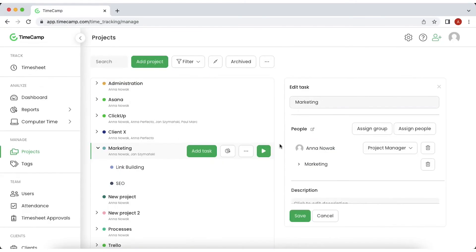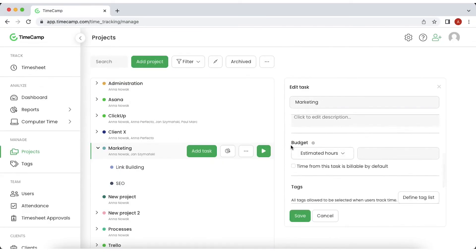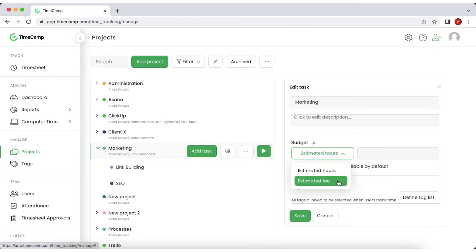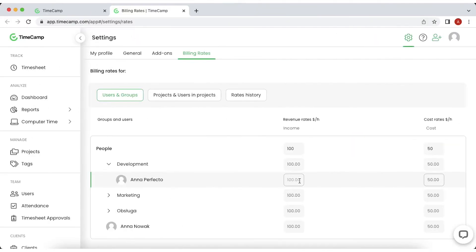Each project can have its own budget, which can be estimated in hours or monetary value. You can decide in the task edit menu that appear on the right side of the project list. Moreover, you can set a specific hourly billing rate for each user in any given project or task.